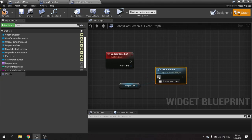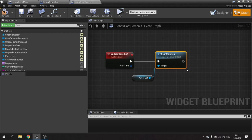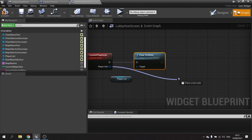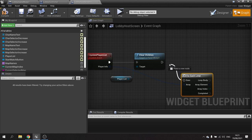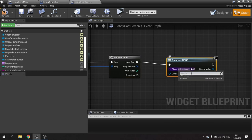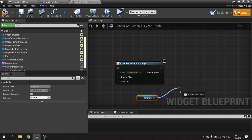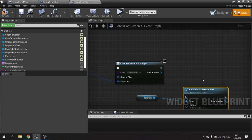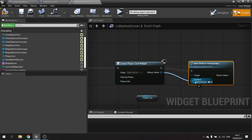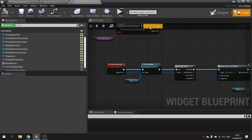We then drag out the player list and clear its children — this wipes any pre-existing cards so if a new player joins it doesn't just append; it clears and re-generates all of them. Then we do a For Each loop on the PlayerInfo array. For each element we create a widget of type PlayerCard — since we exposed PlayerInfo on spawn, the option appears and we hook it to the array element. Then we drag the player list and do Add Child to Vertical Box with the return value as content. Hit compile and save.